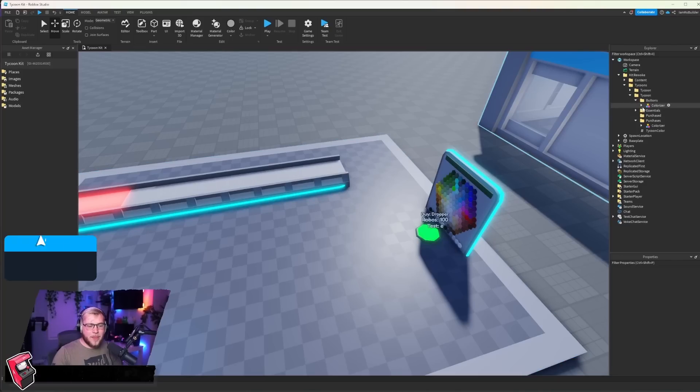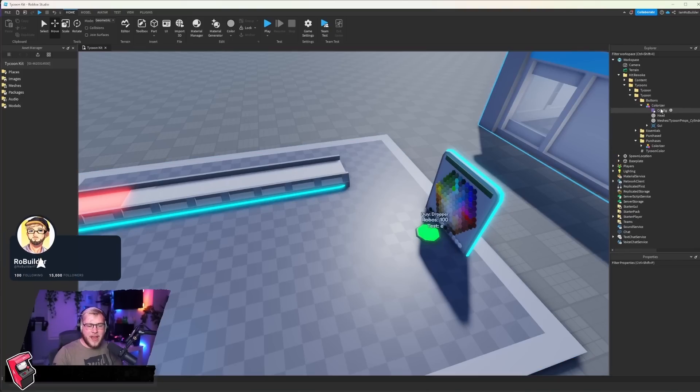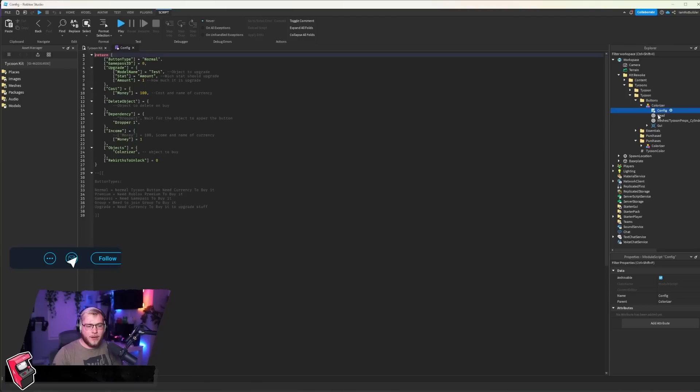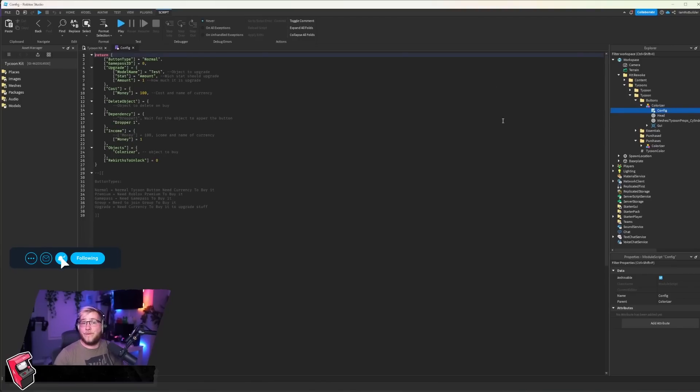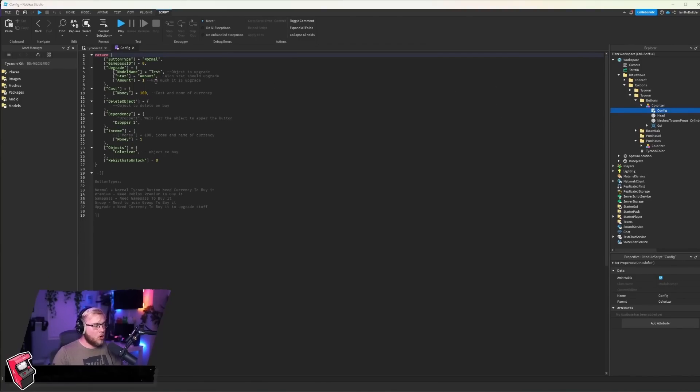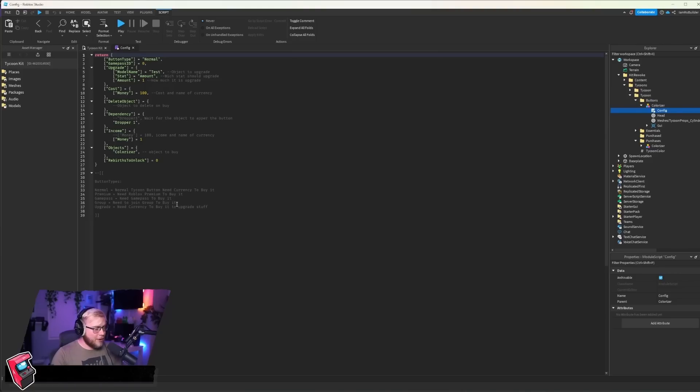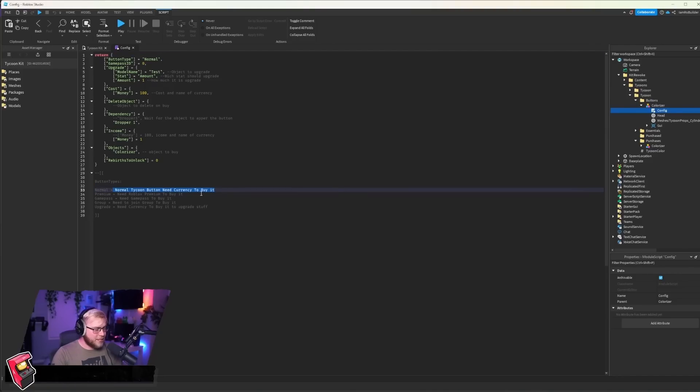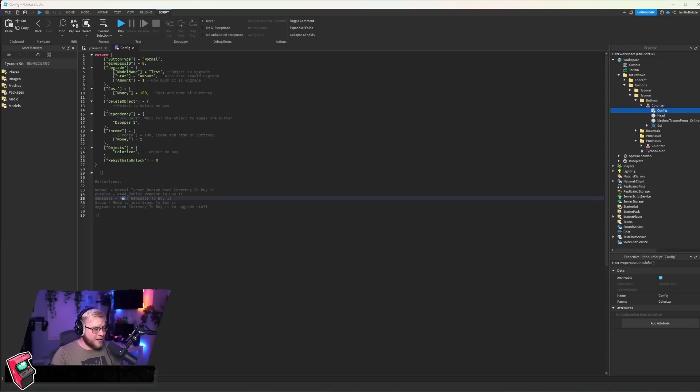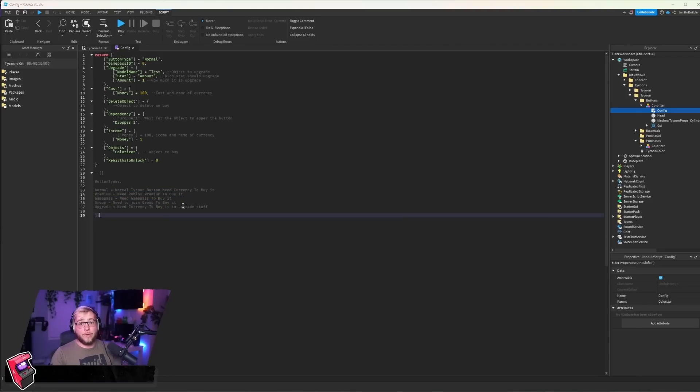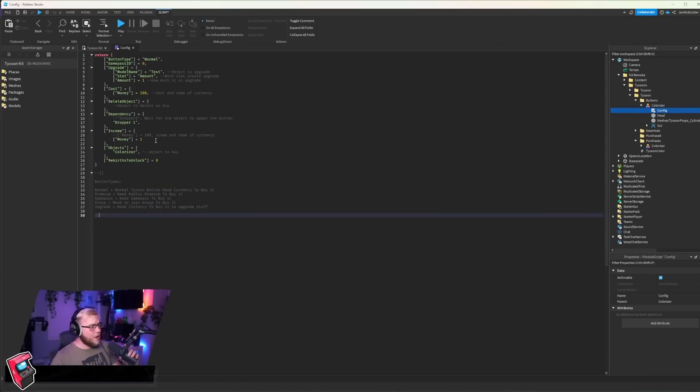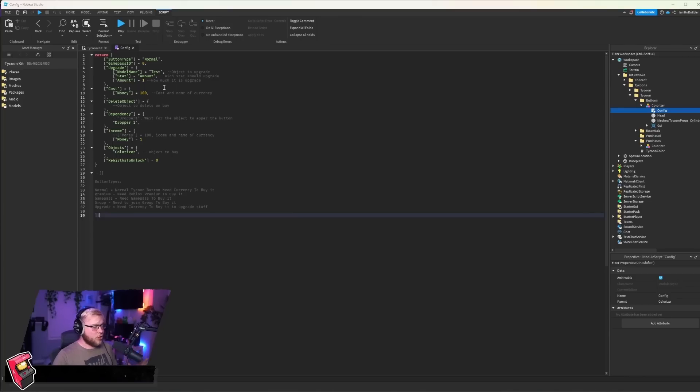So now we have one button and one thing that can be purchased from said button. So if we open up the button group, we have this little config script, AKA configuration. And these are all of our settings right here at the bottom. We have the button types: normal tycoon buttons need currency to buy it, premium needs Roblox premium to buy it, game pass, group, and upgrade. So there's five button types.